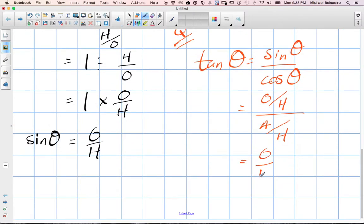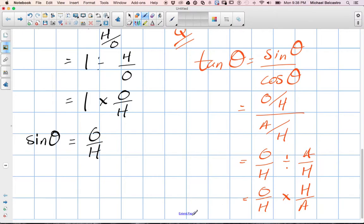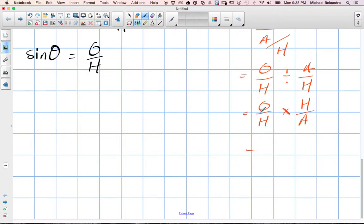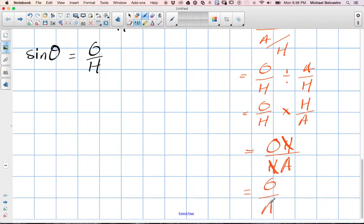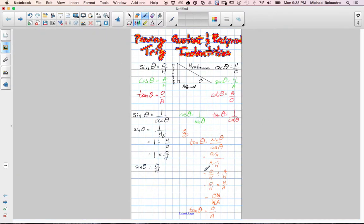Sine theta is opposite over hypotenuse, divided by adjacent over hypotenuse. Again we're dividing fractions: opposite over hypotenuse divided by adjacent over hypotenuse. We invert and multiply, flipping the second fraction to hypotenuse over adjacent. We get opposite times hypotenuse over hypotenuse times adjacent. The hypotenuse terms cancel and we get opposite over adjacent, which is exactly what tan theta equals. That's the proof of the quotient trig identity, showing the visuals for the reciprocal identities for trig functions.